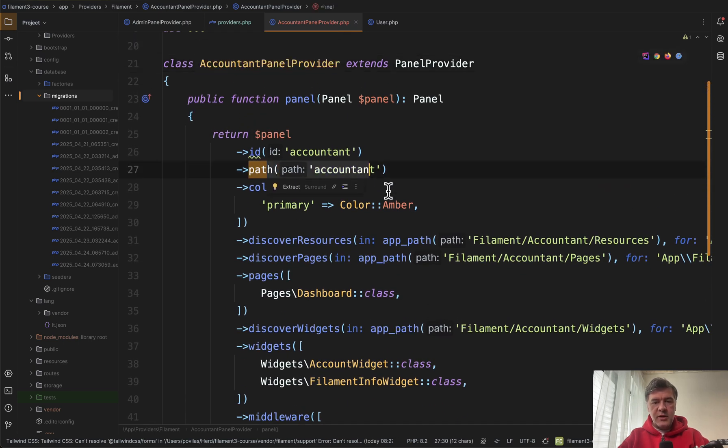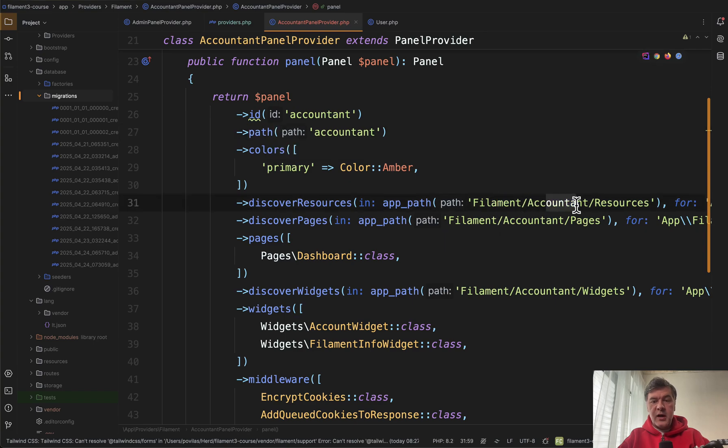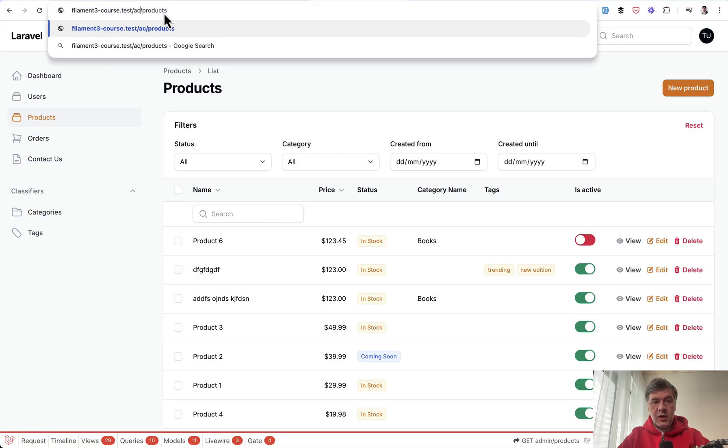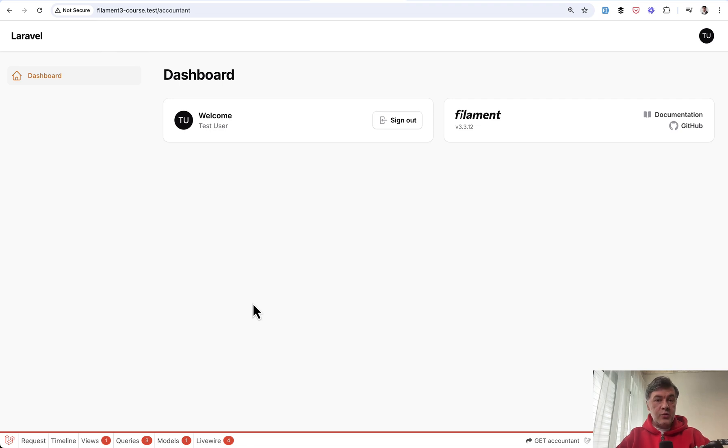So accountant here and also the paths are app filament accountant resources. And now if we change the URL to accountant like this without products we immediately see the dashboard of accountant but without menu items because we don't have resources for accountant.